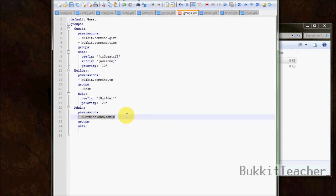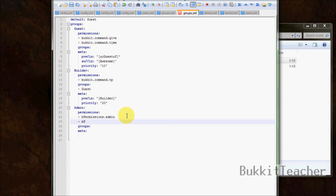In older versions of bPermissions, the author had a permission node called 'build' which allowed people to build — if they had this permission they could build. This no longer exists, so do not use it because it will not work. I'm not sure if it will be added back, but at the moment it does not work.